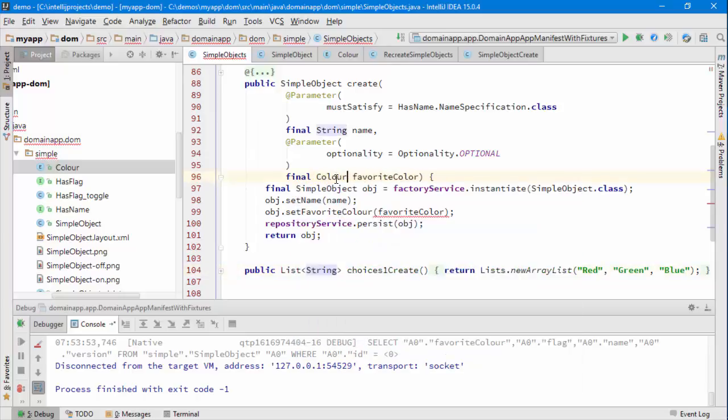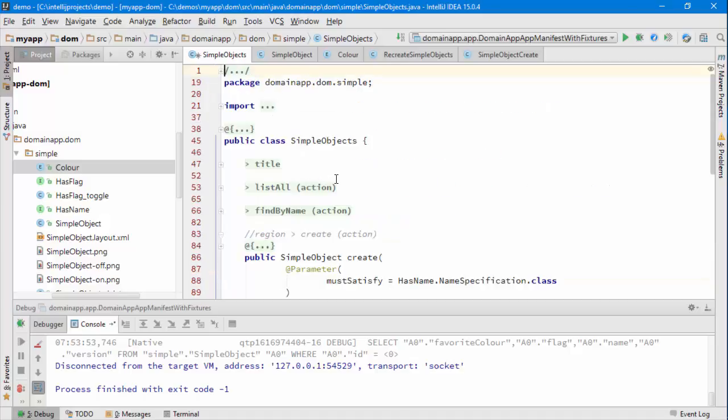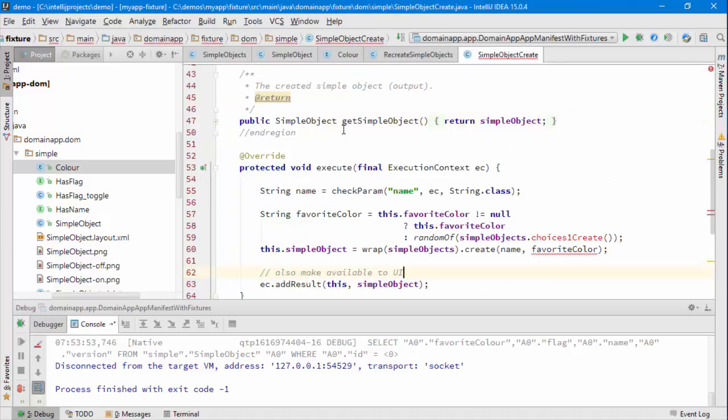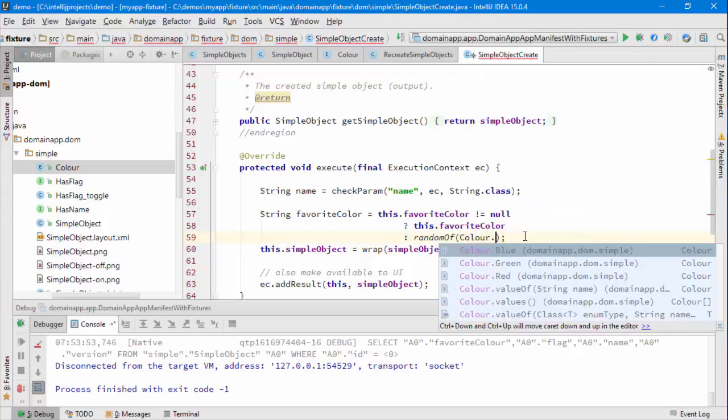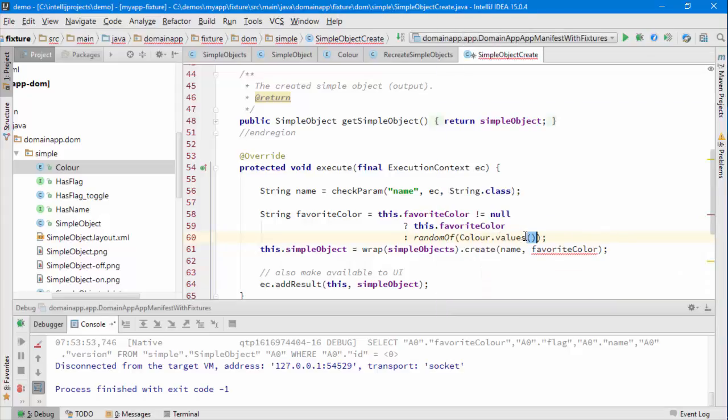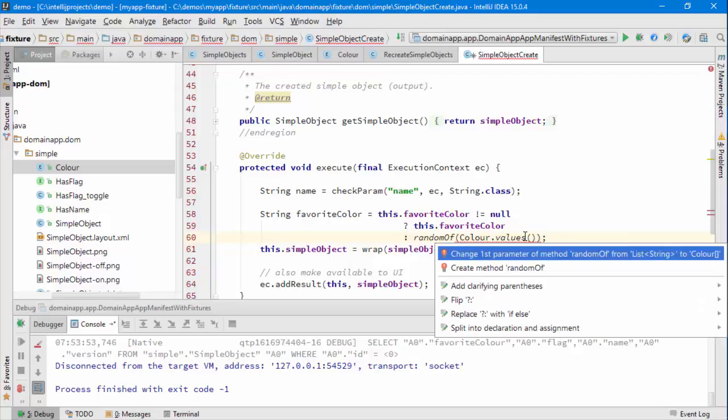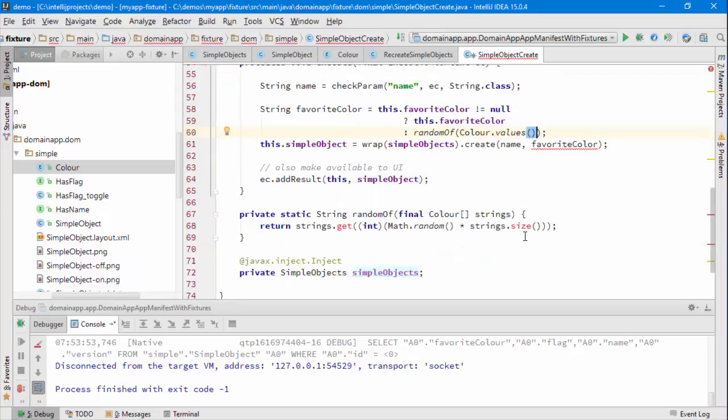And we don't need the choices either. And then what else needs to be changed, we have the this doesn't need to be used either. So we could simply say random of color dot values. Let's change this supporting method.